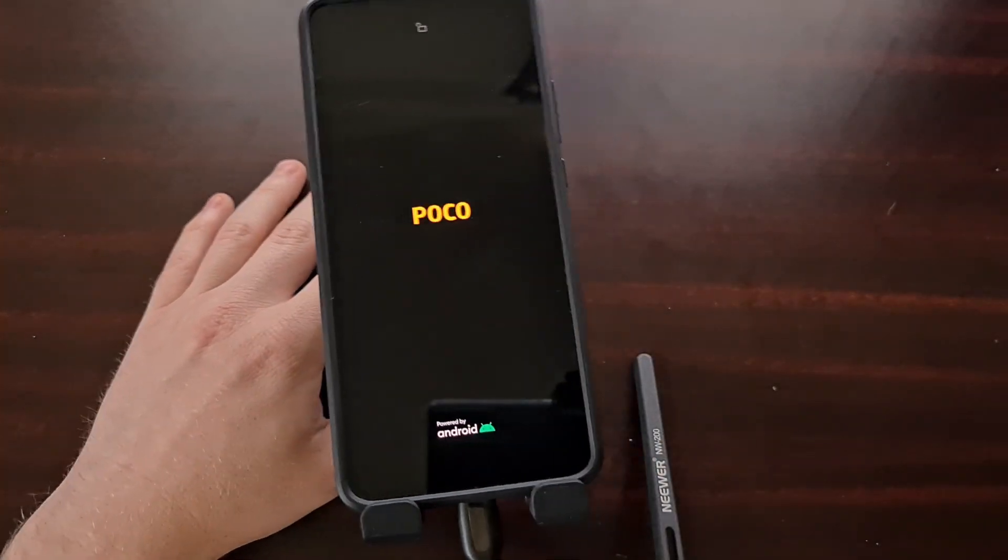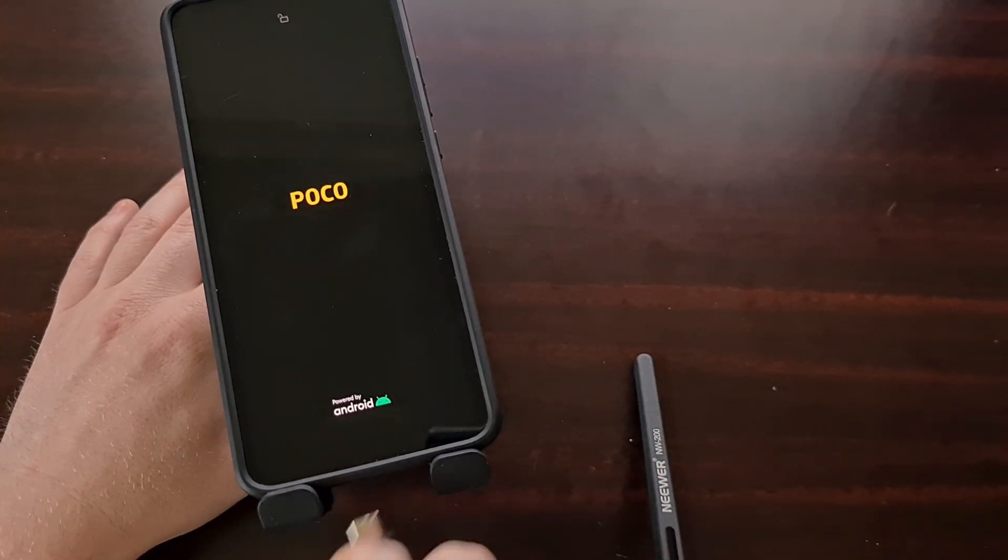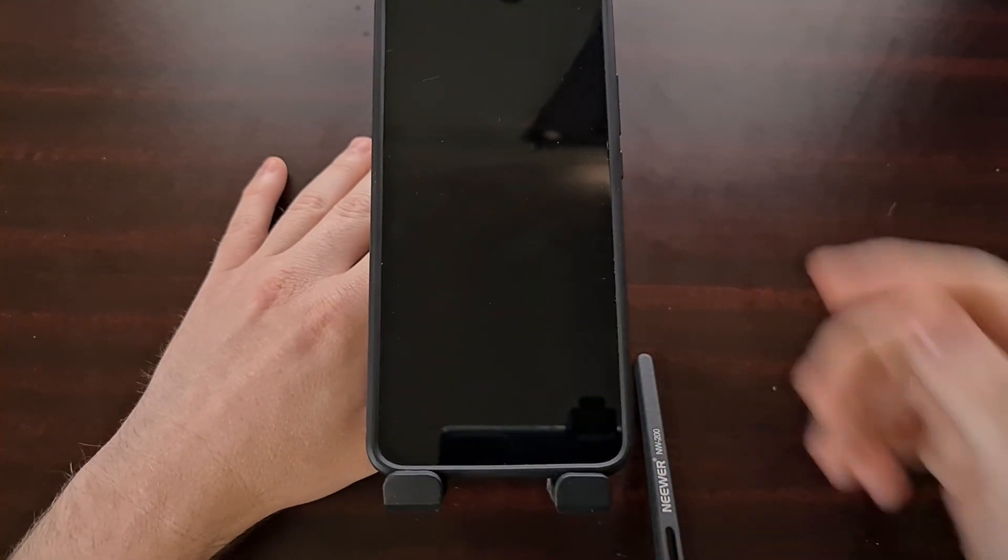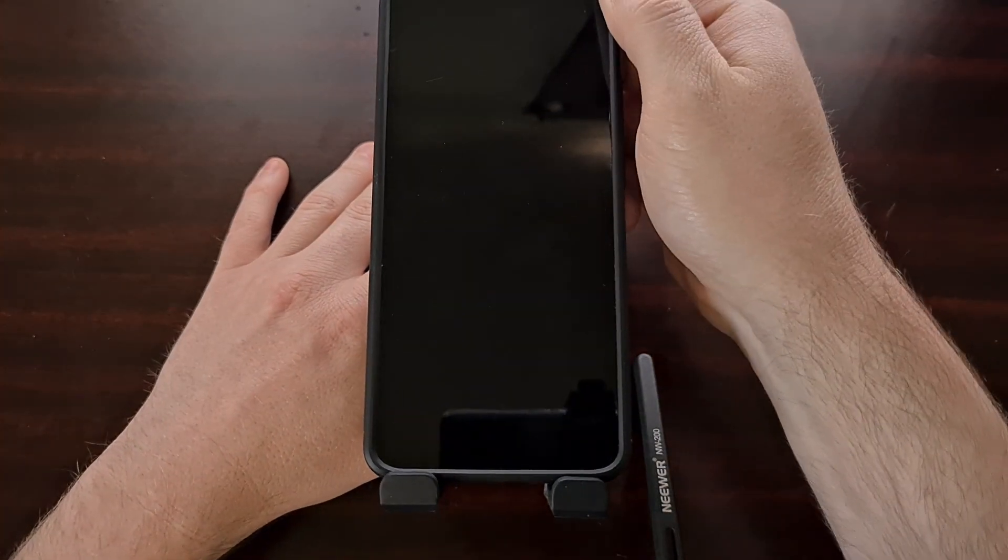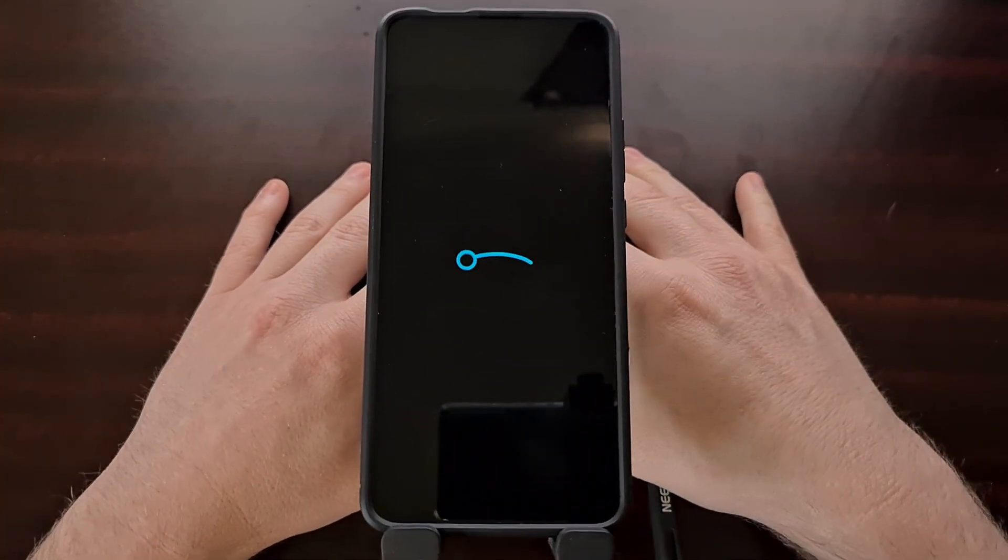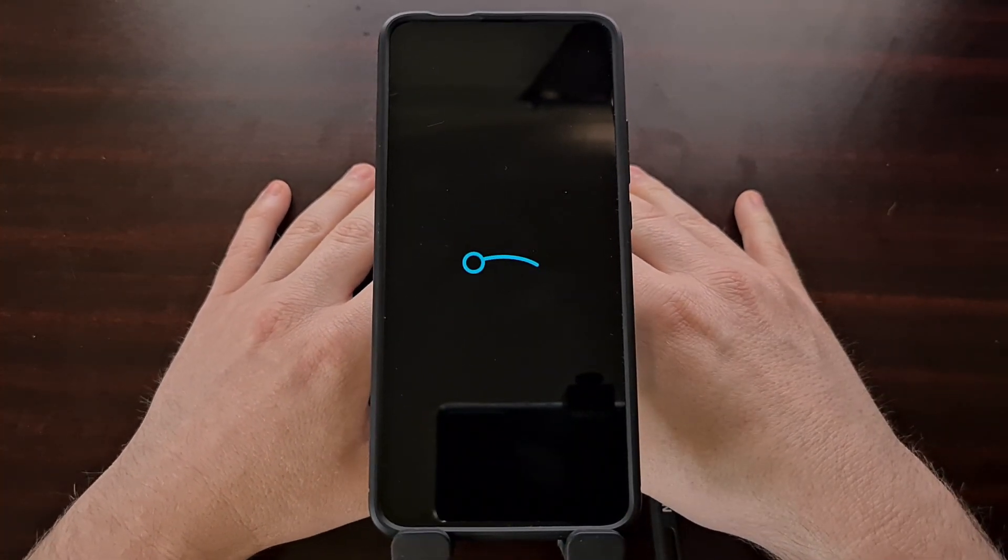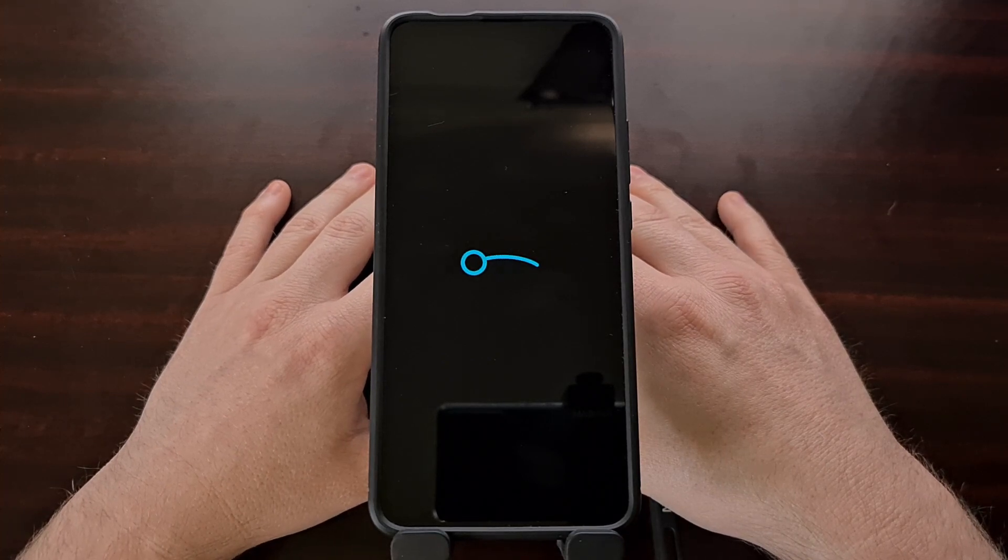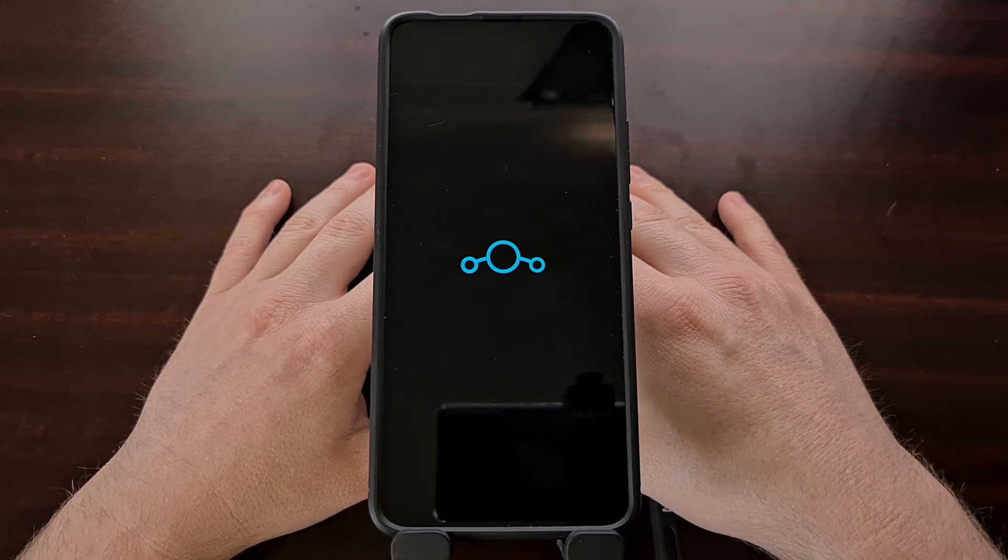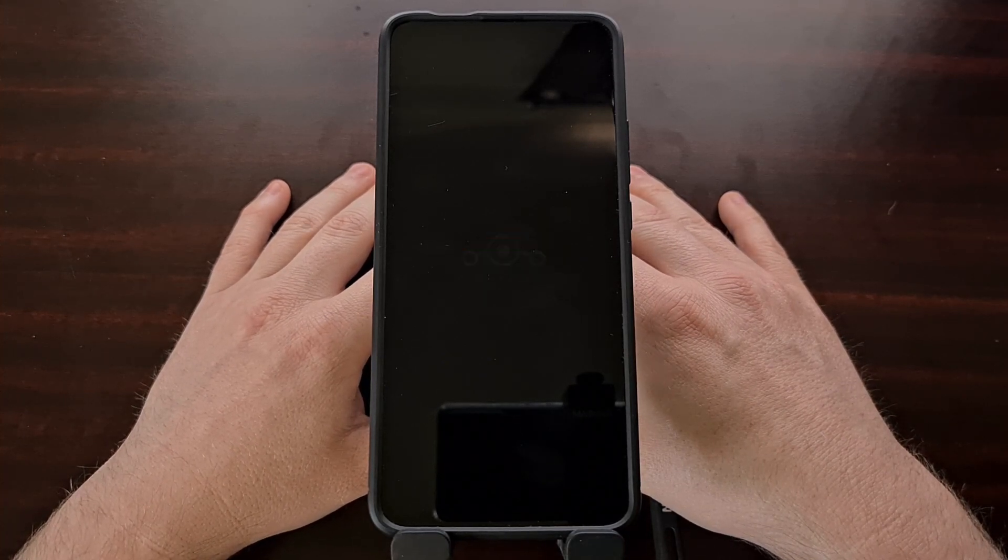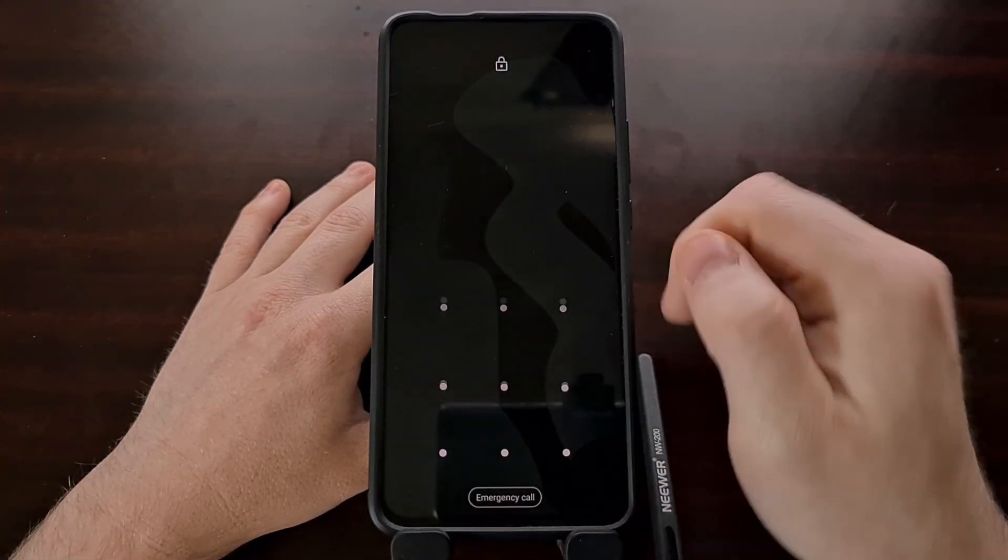And once we are booting back into Android, we can actually unplug this USB cable, as it's no longer needed, and we're just going to wait for Lineage OS to boot back up.